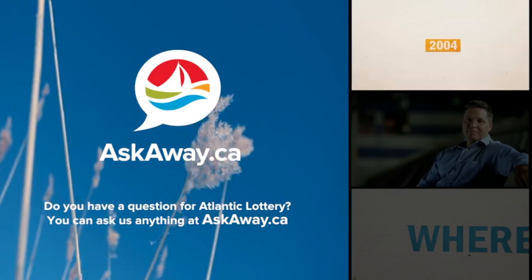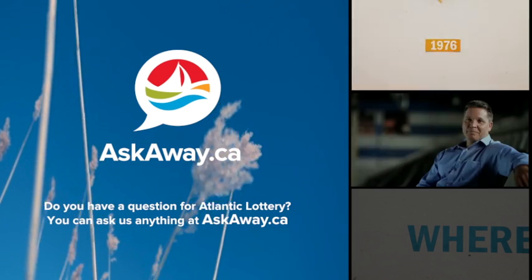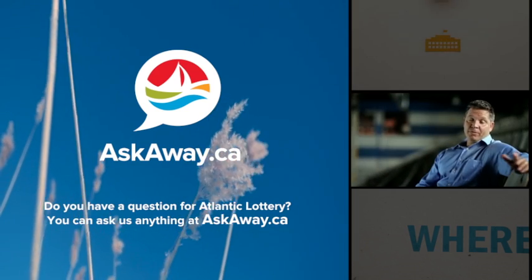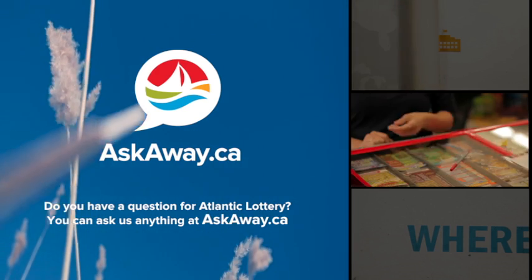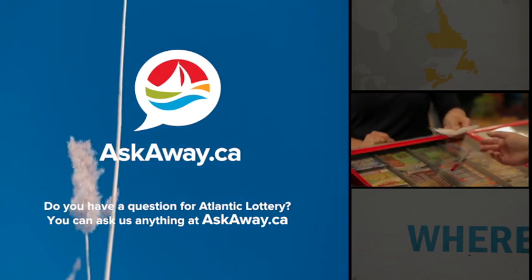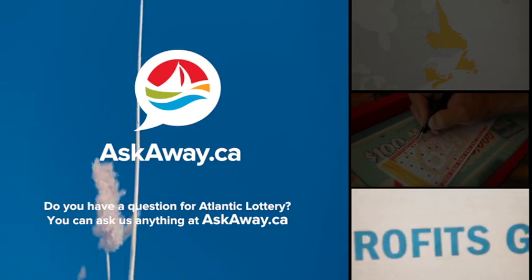Atlantic Lottery was established in 1976. What most people don't know is that simple act of buying one little lottery ticket. This is the best part of our story.